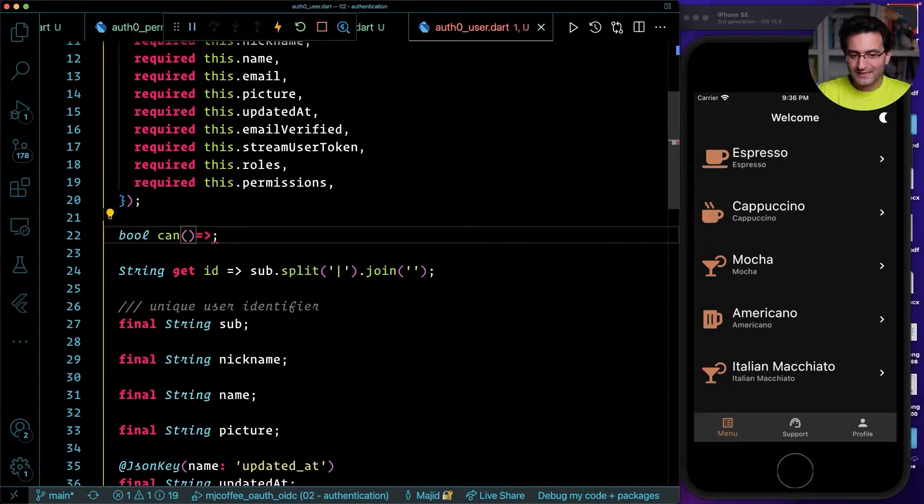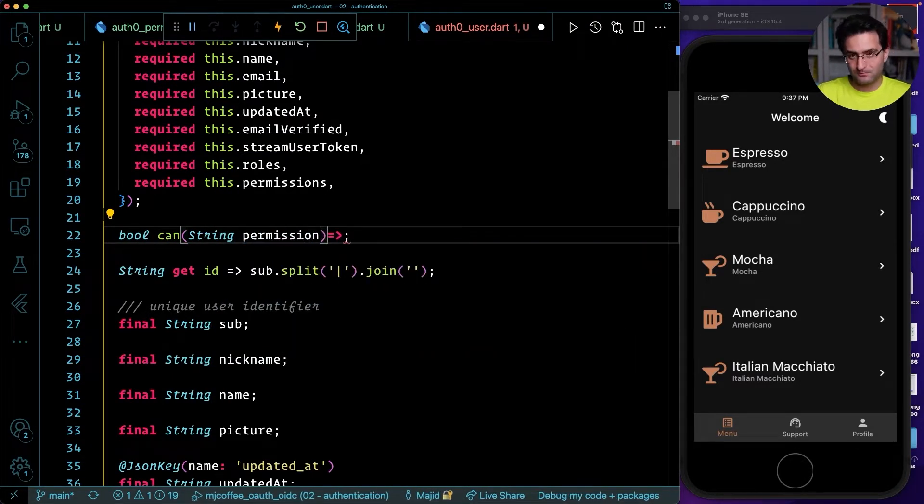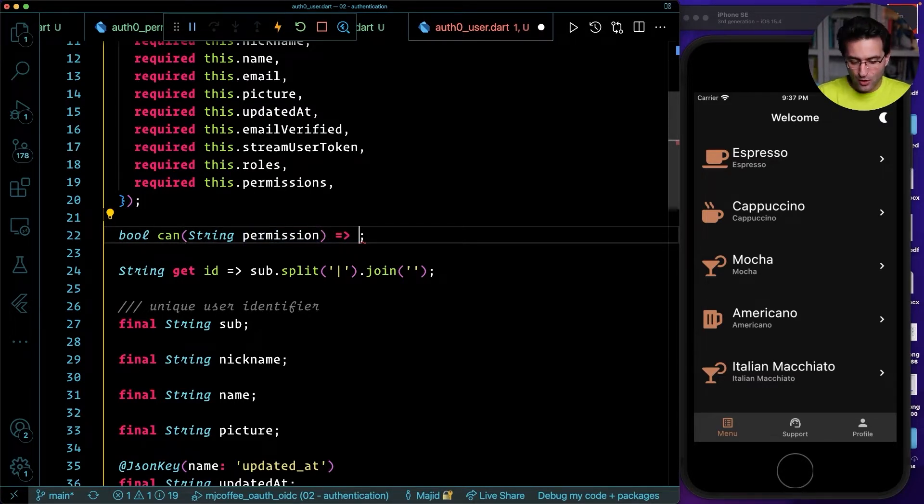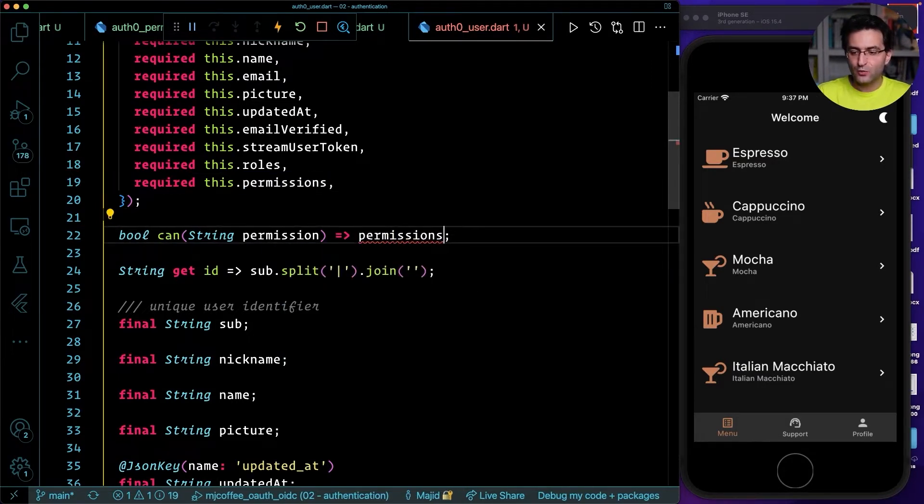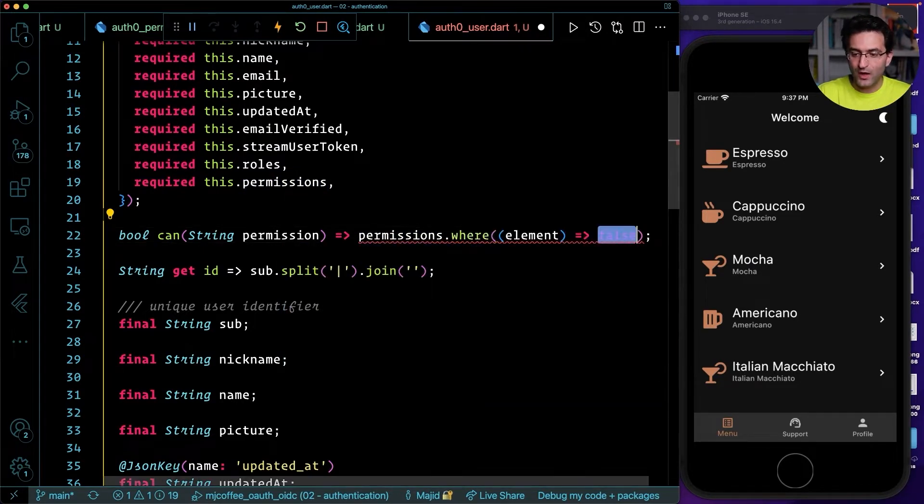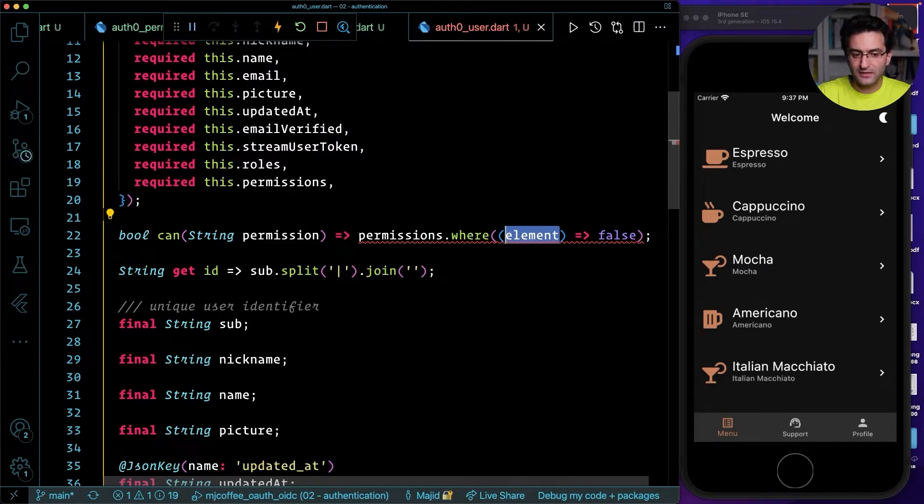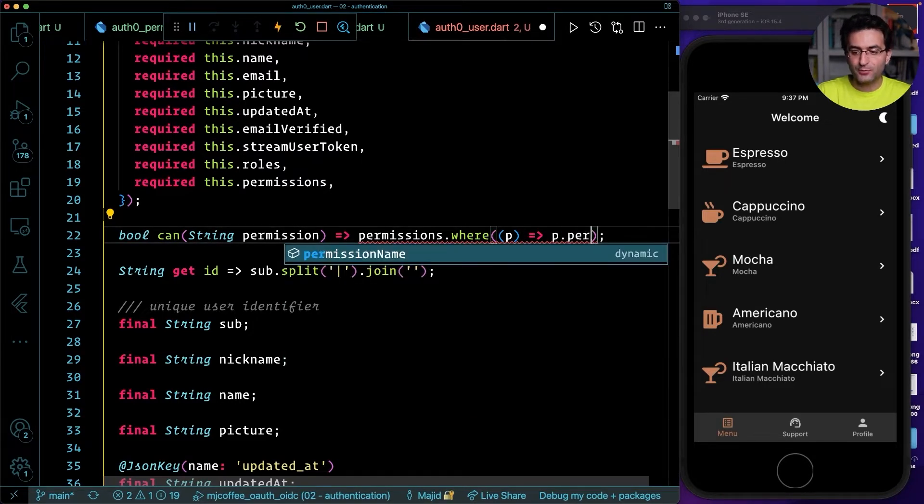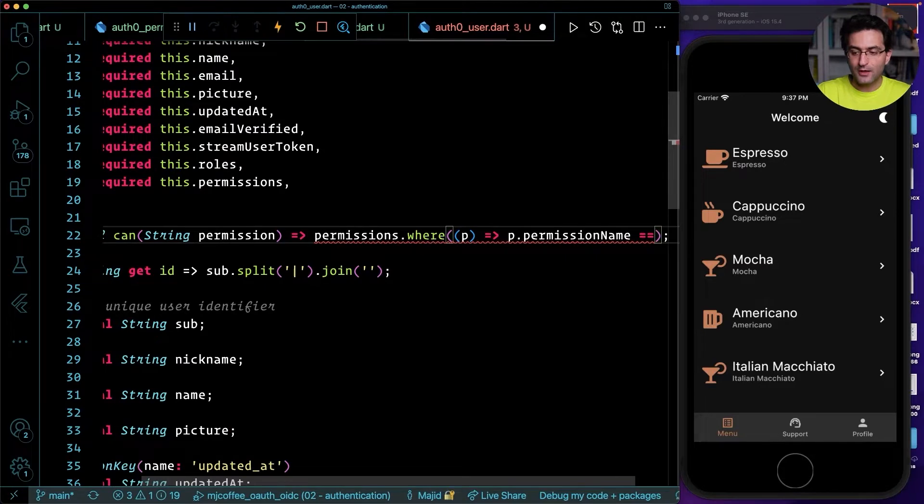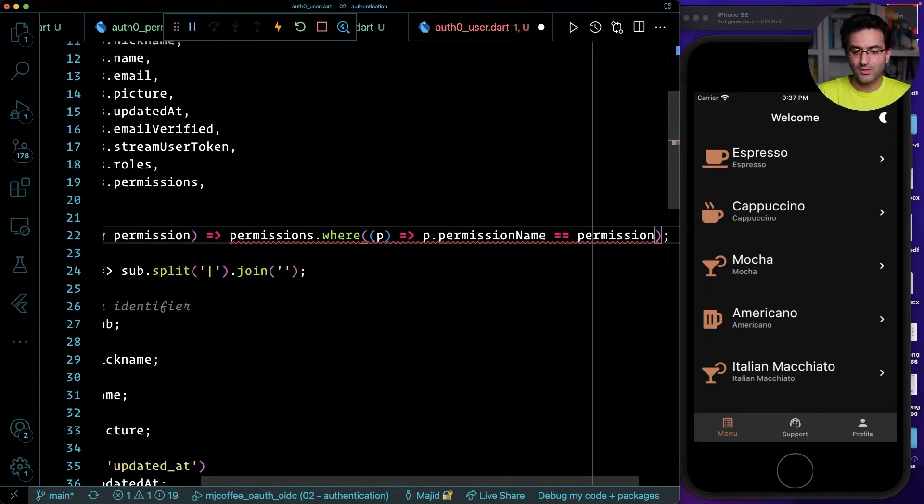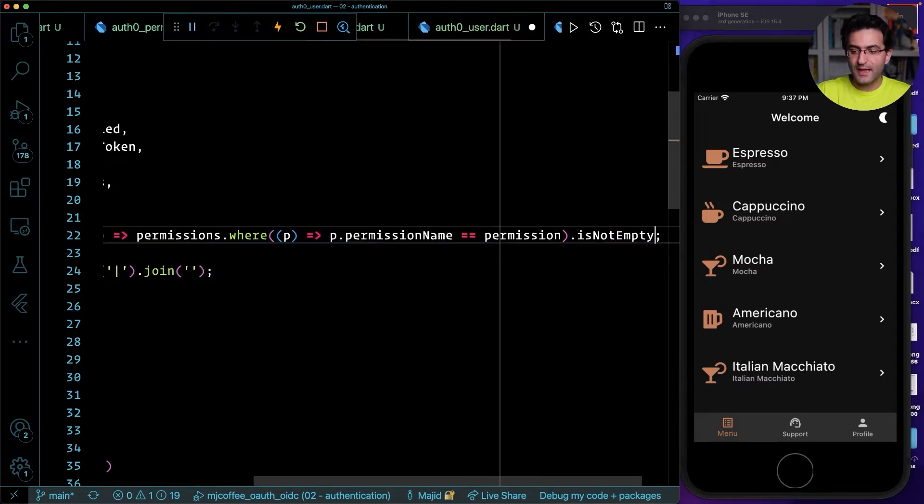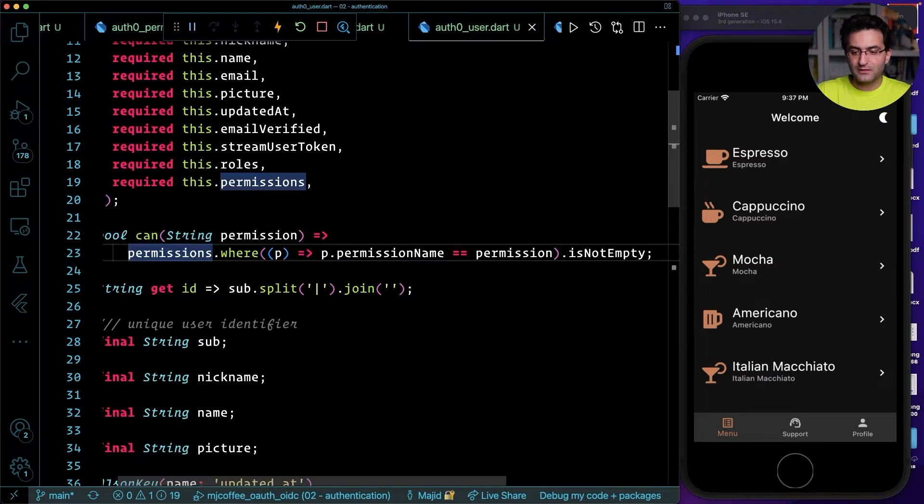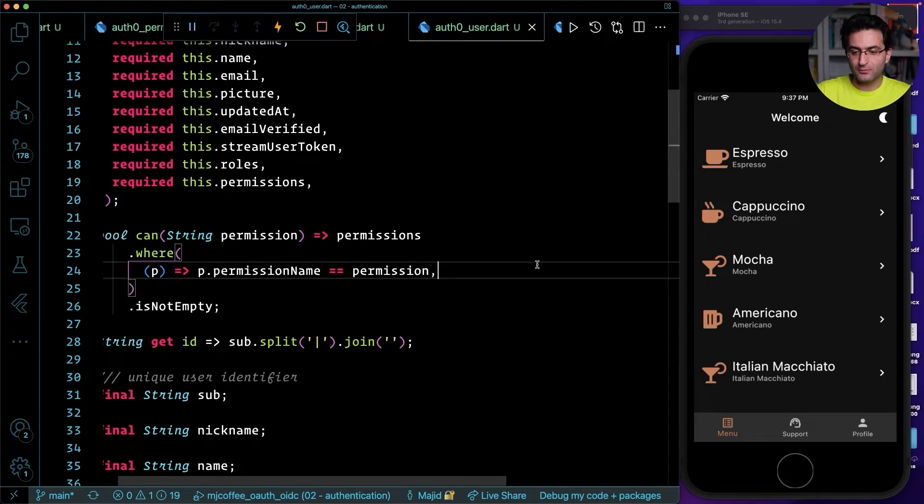It will accept a string, which is going to be permission. You're going to pass a permission here. And then it will go through the permissions here. This is my logic that I'm going to implement. I check where the element, in this case the permission, that permission name must be exactly the name that I pass. If it's not empty, that means I have already a good permission. There we go. I think now it's much better. Very simple logic.